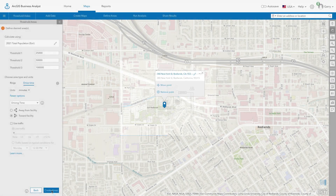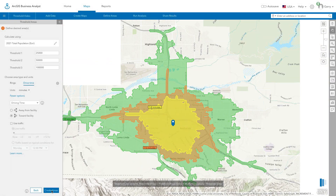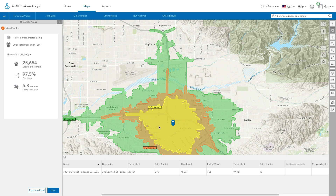The threshold analysis starts from the site locations you specify and then expands outward until it reaches close to your threshold target values you entered, creating rings or drive time areas on the map.